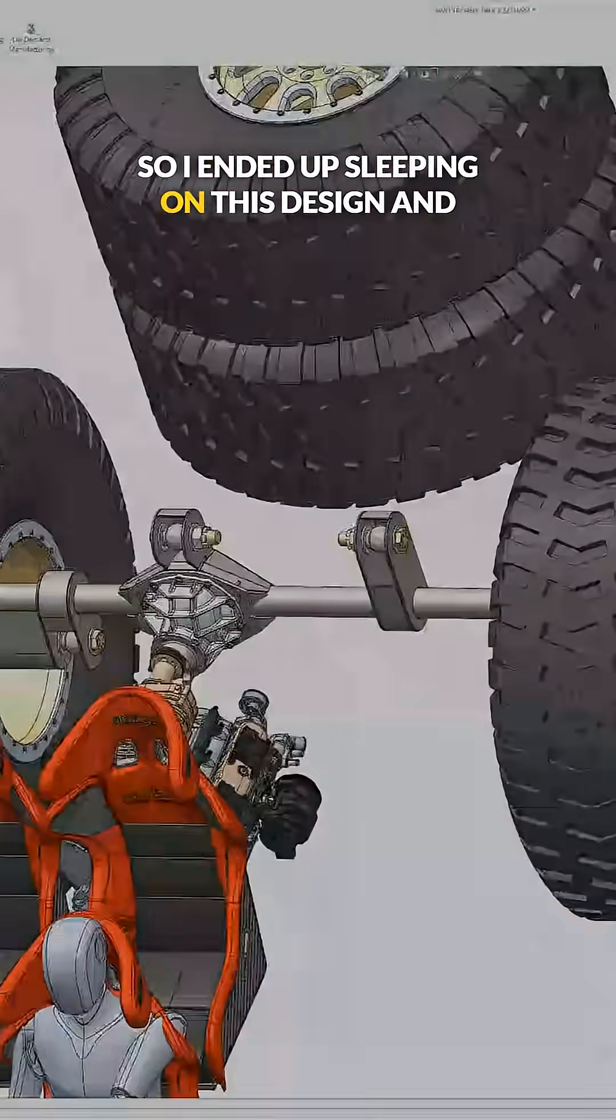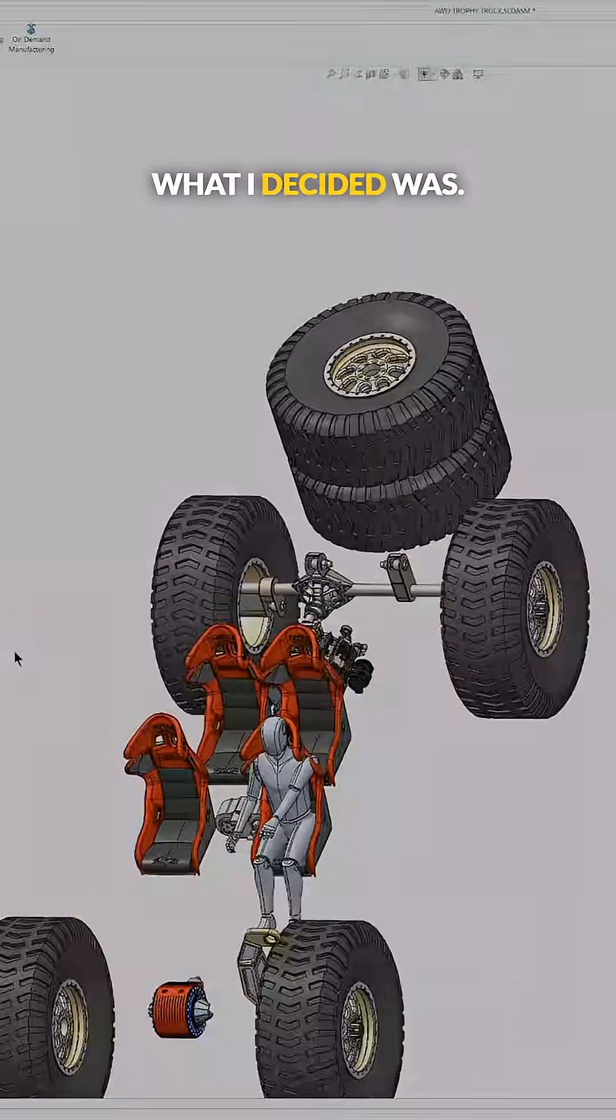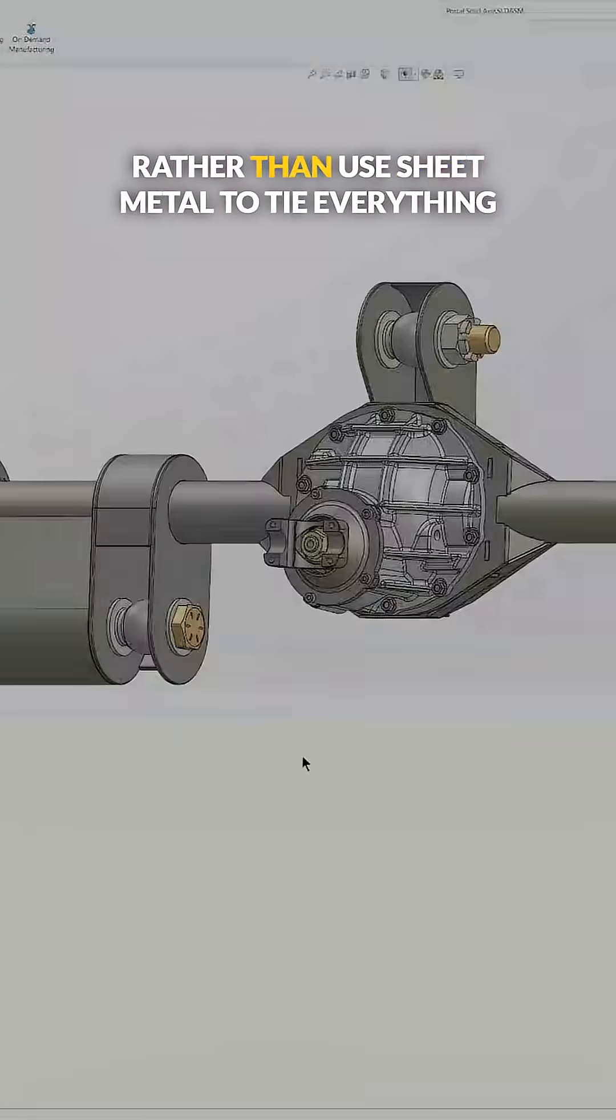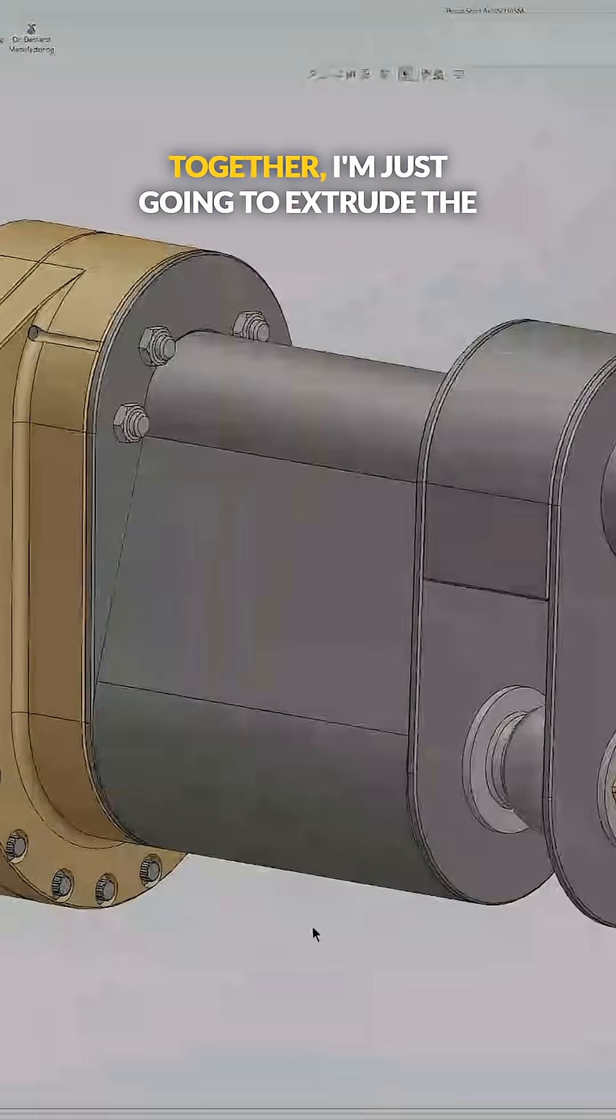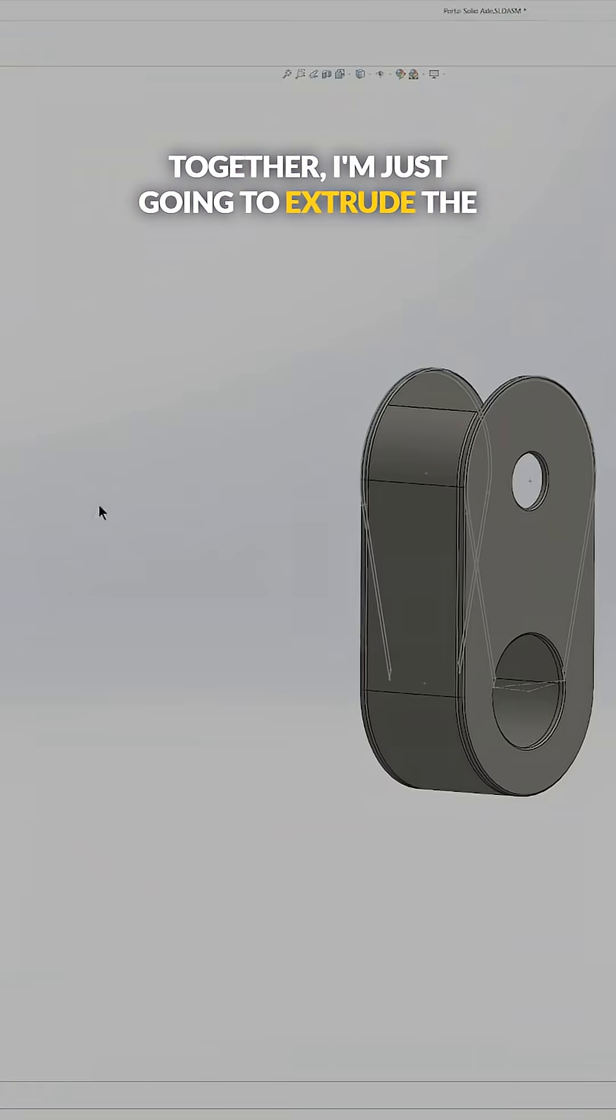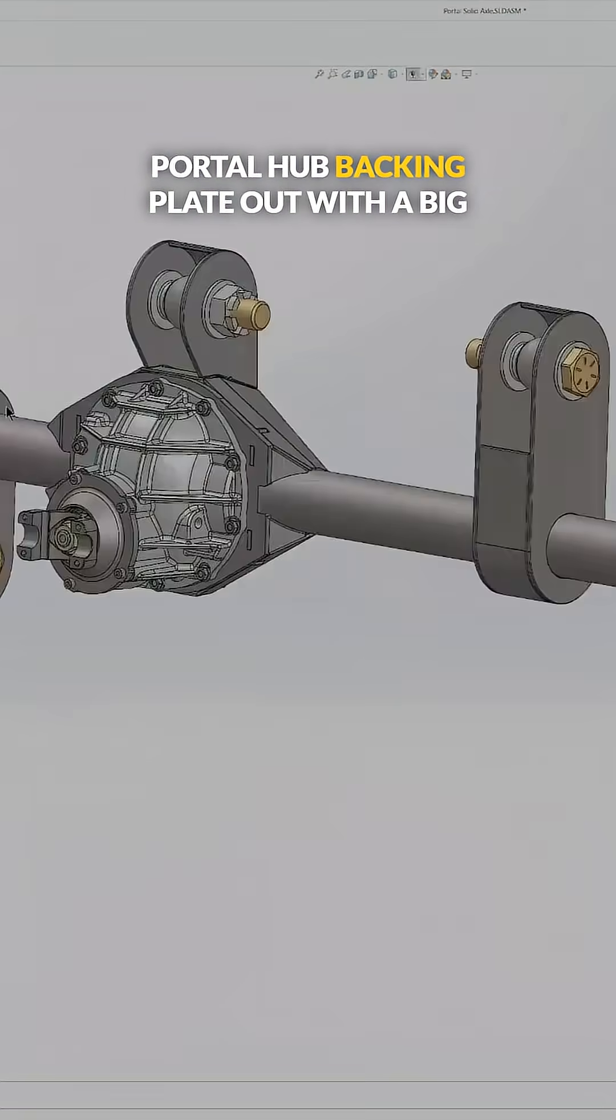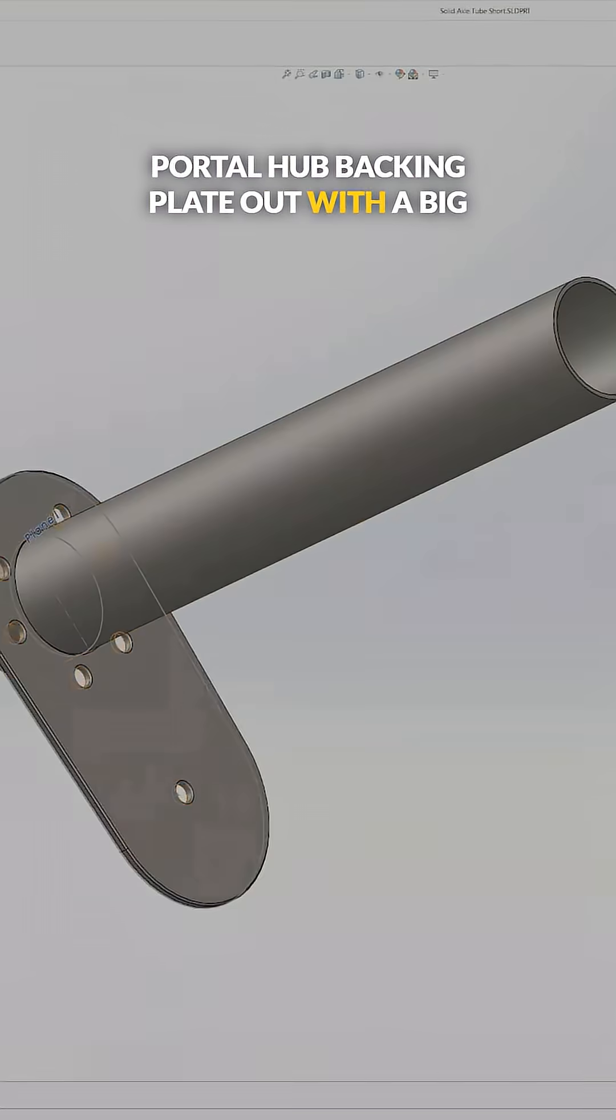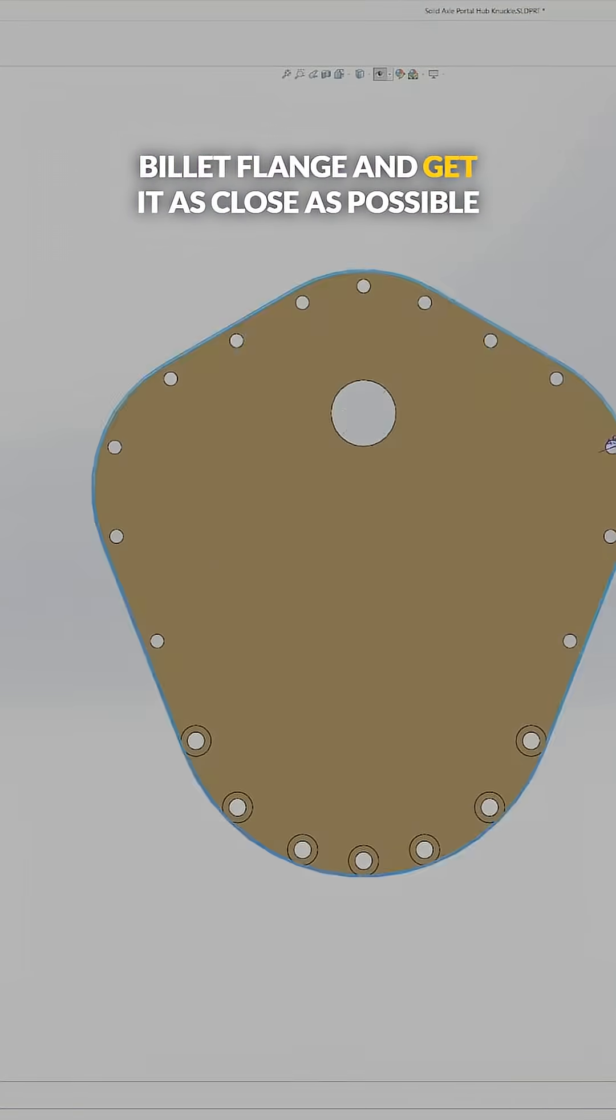So I ended up sleeping on this design and what I decided was rather than use sheet metal to tie everything together, I'm just going to extrude the portal hub backing plate out with a big billet flange and get it as close as possible to that four-link mount and bolt everything through there, because it's a lot easier.